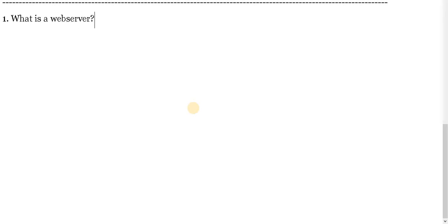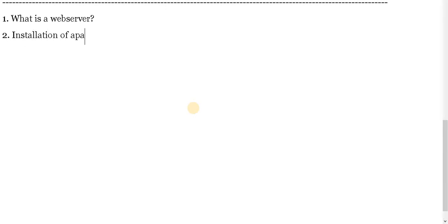And following are the things which we try to observe and try to learn. What is a web server? Installation process, Apache web server.